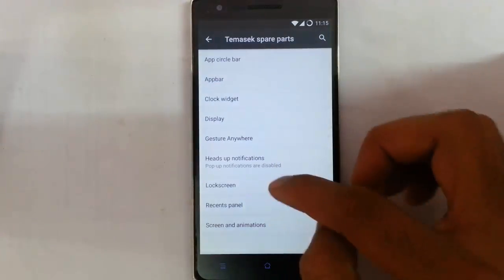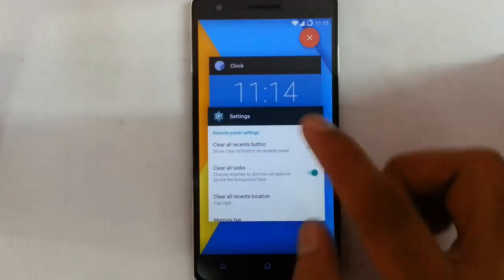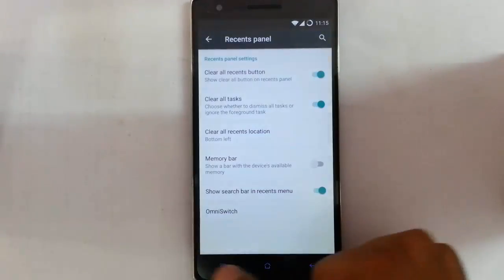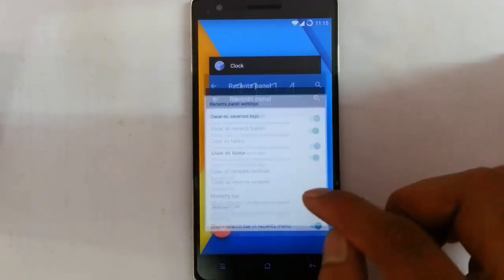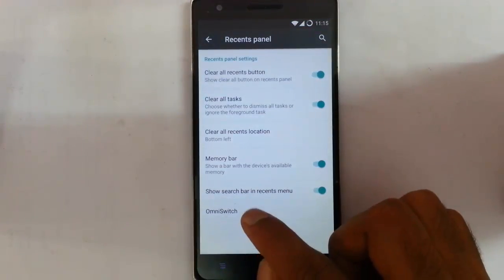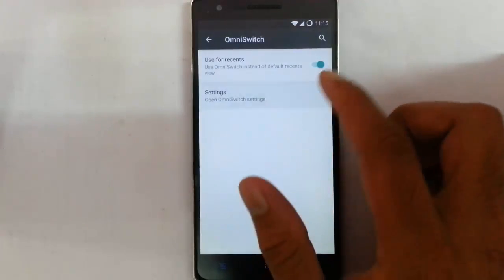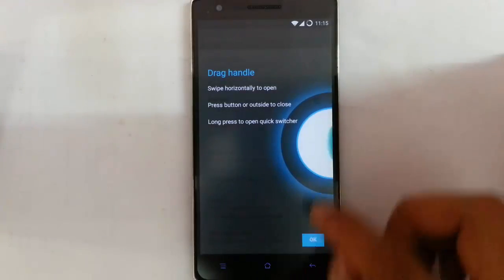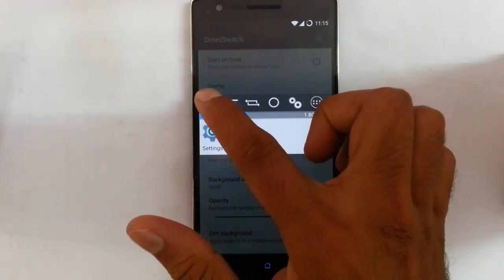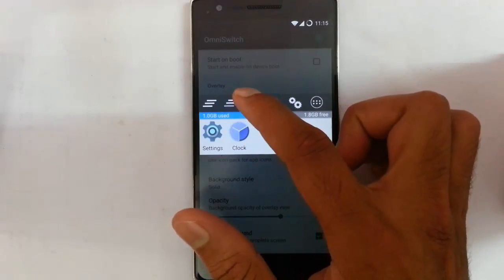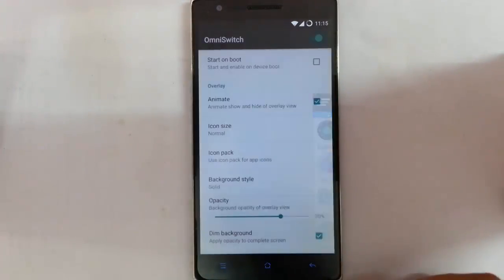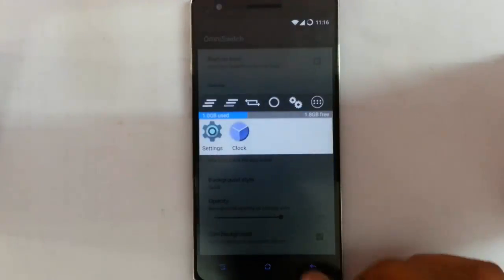The next one is the Recent Panel. This is the default recent panel, and you can add a clear all recent button, clear all tasks, and position the clear all button. You can also add a memory bar to see memory details. If you want, you can switch to Omni Switch, which replaces the recent panel. Clicking one button closes all apps, another closes all except the current one, and you can switch between applications. You can also swipe to access Omni Switch.